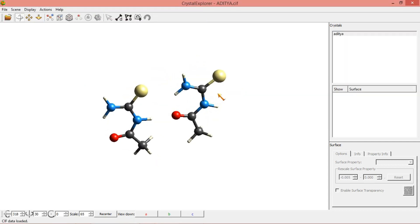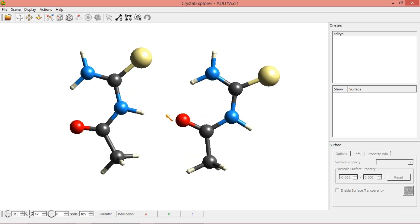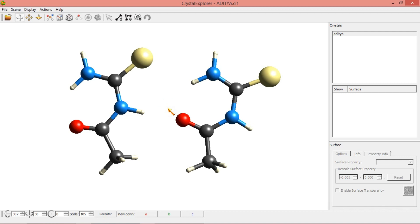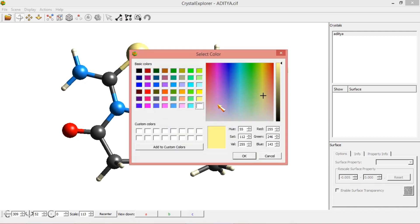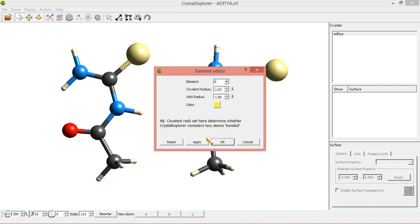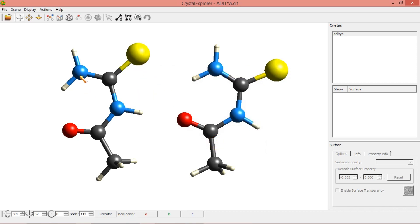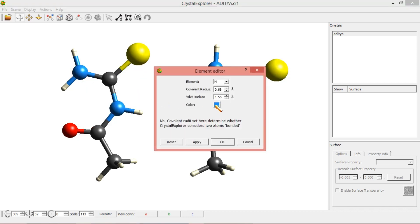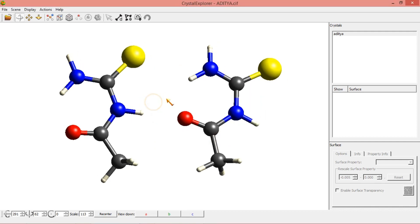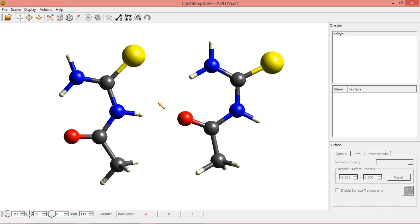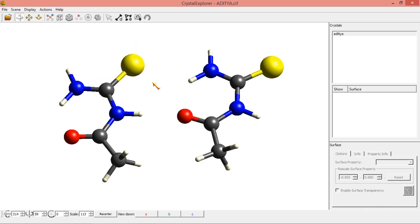I have opened a CIF file — CIF means Crystallographic Information File. This is the molecule we are seeing now. This is a sulfur molecule and these are the nitrogen molecules. I am coloring this nitrogen-sulfur molecule into yellow color. As a standard, nitrogen is blue color, so I am changing this into blue color.